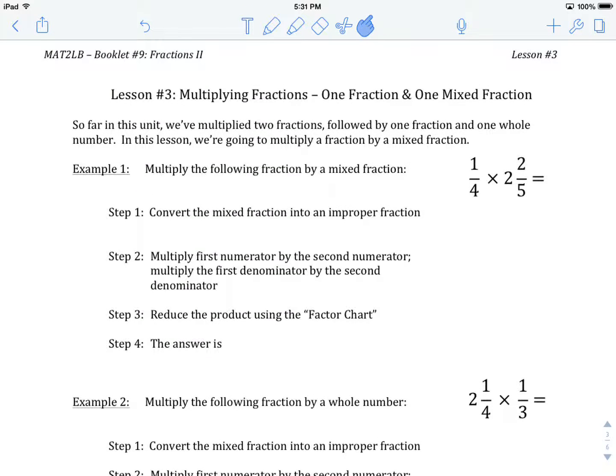Welcome to MAT2LB, Booklet Number 9, Fractions Part 2, Lesson Number 3: Multiplying Fractions — One Fraction and One Mixed Fraction.